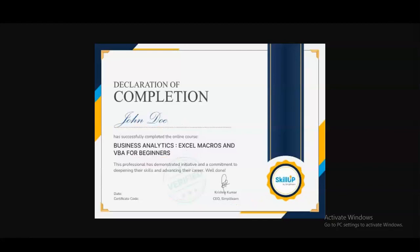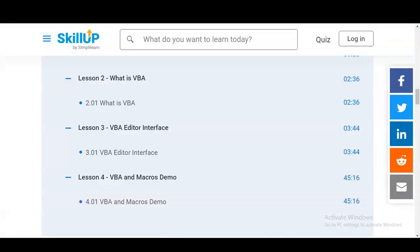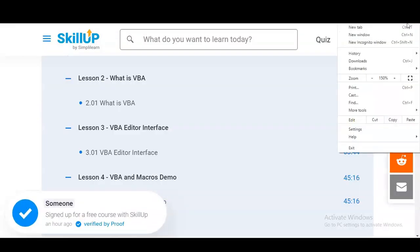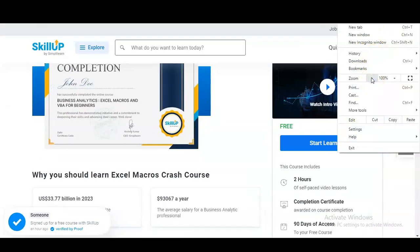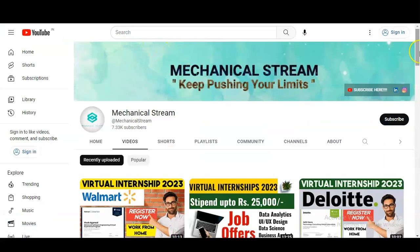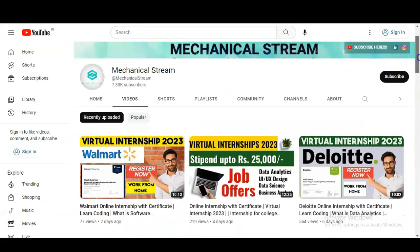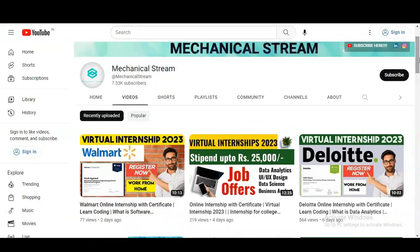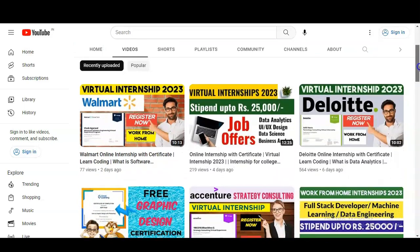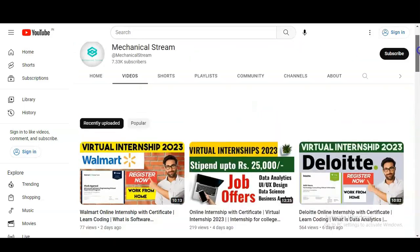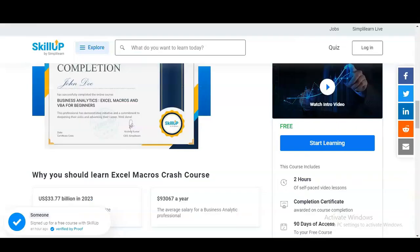Let's check how you have to register for this free certification course. Before that, if you have not subscribed to our channel Mechanical Stream yet, please subscribe. We are making videos related to free certification courses, internship opportunities, job notifications, and interview tips, so please subscribe to Mechanical Stream.